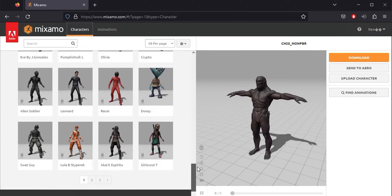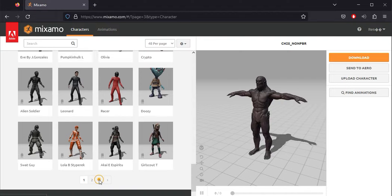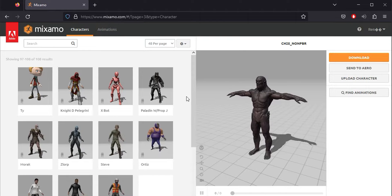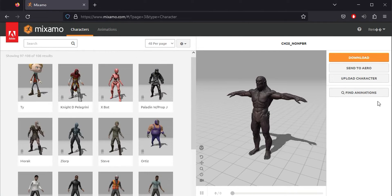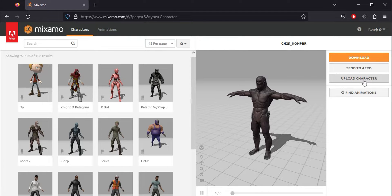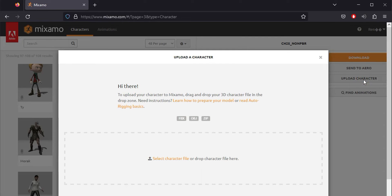While this library has a good number of characters, it doesn't receive updates and doesn't aim to expand or offer more models. On the right, you'll see a button to load models, and among the required formats, you'll find the FBX format.